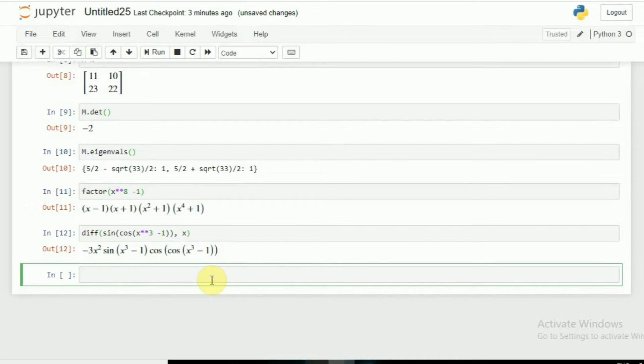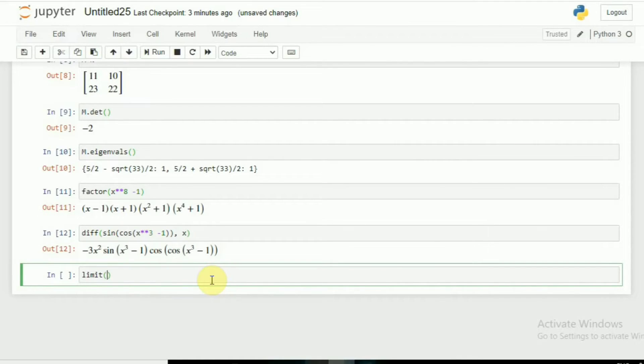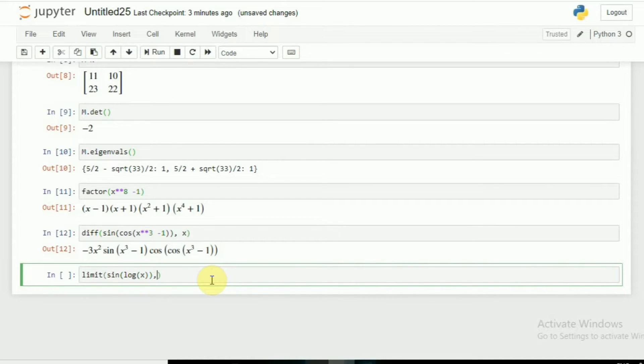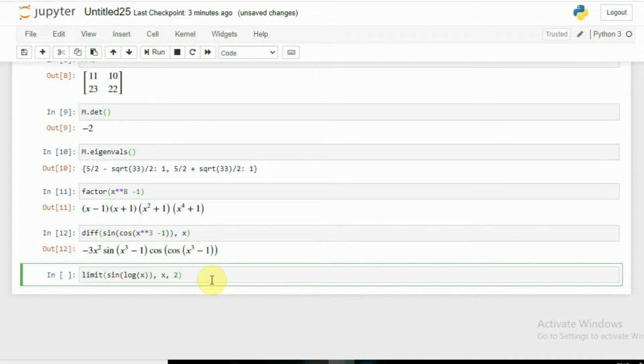What if I want the limit? Simply by typing limit and using the function, let's say sin(log(x)), with respect to x, and I give any value. Let's say I give 2. You can see the result.